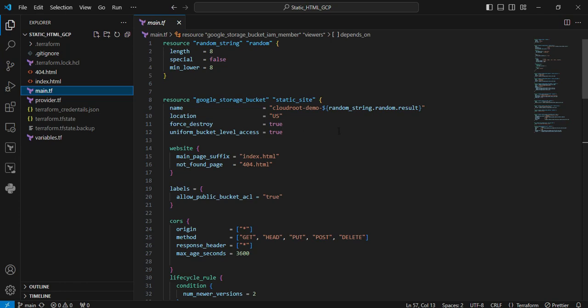This means that if we have content in the bucket, during terraform destroy it normally doesn't allow deletion. But if we make it true, even though we have content, we can easily delete the bucket. Next is uniform bucket level access. Here we're granting access to your cloud storage.